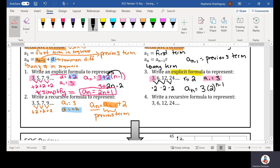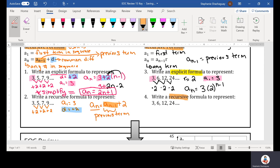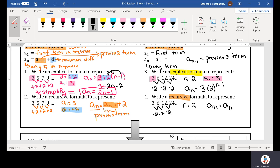Number 4 wants me to use the recursive formula for the same sequence. I'm still multiplying by 2, so my ratio equals 2. When I write that out: a_sub_n equals a_sub_(n-1) multiplied by 2, which is my ratio.